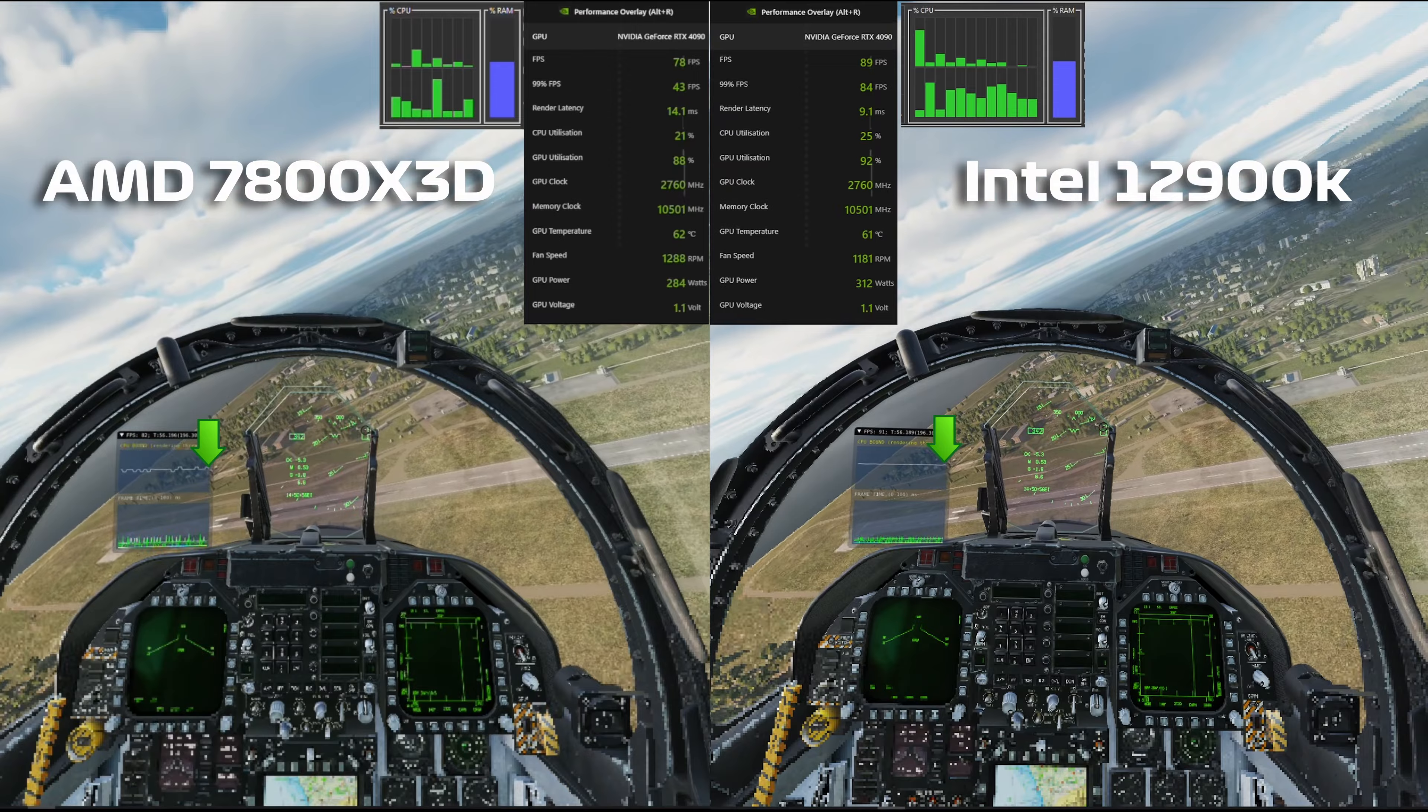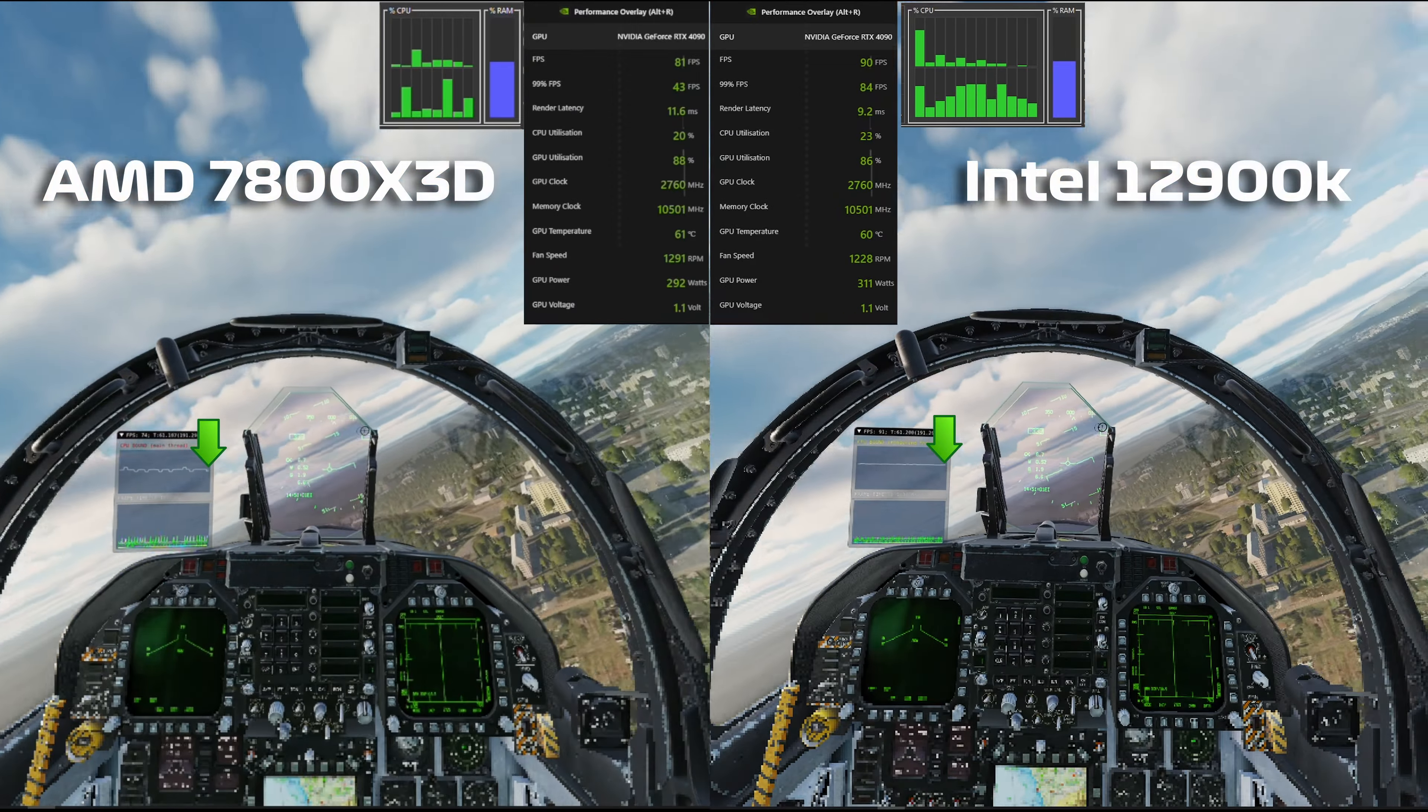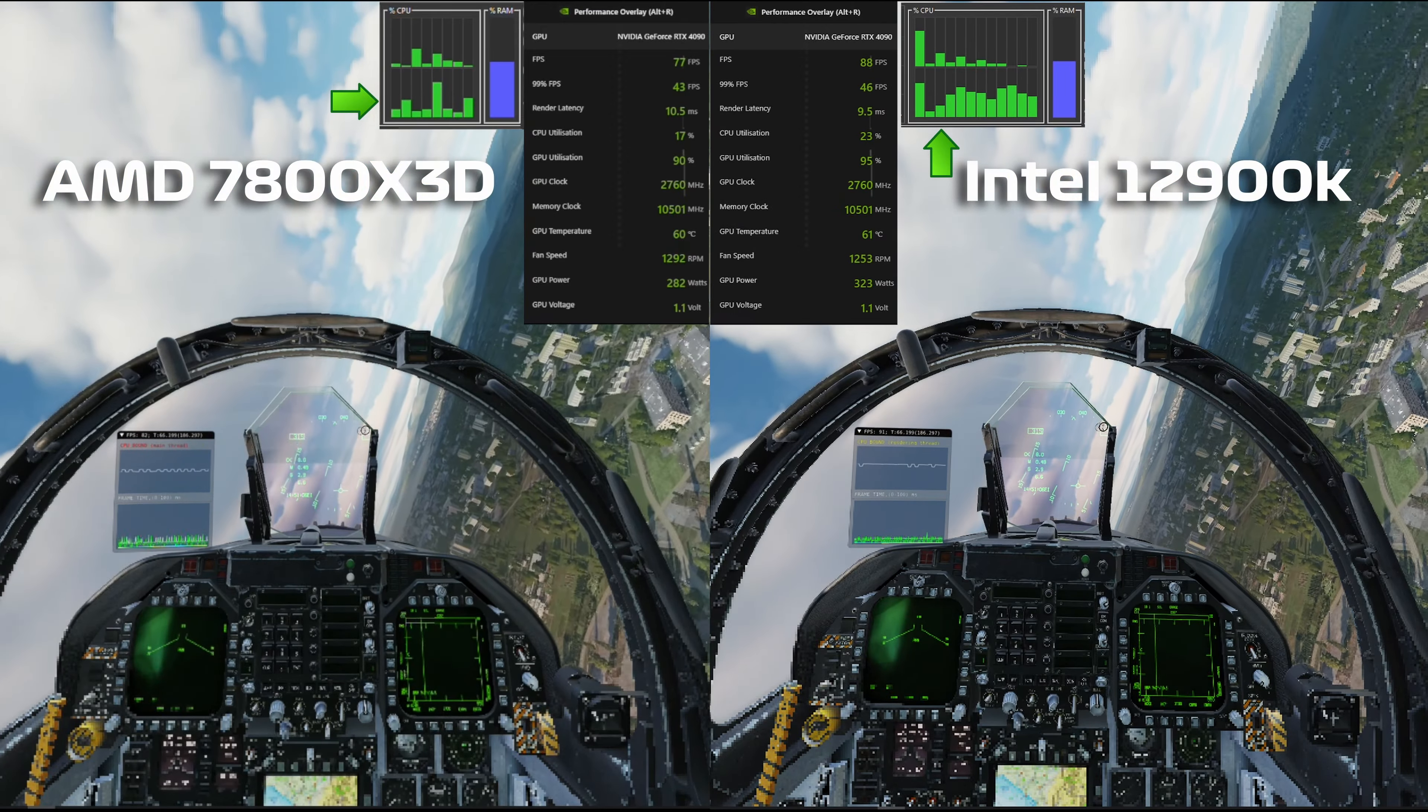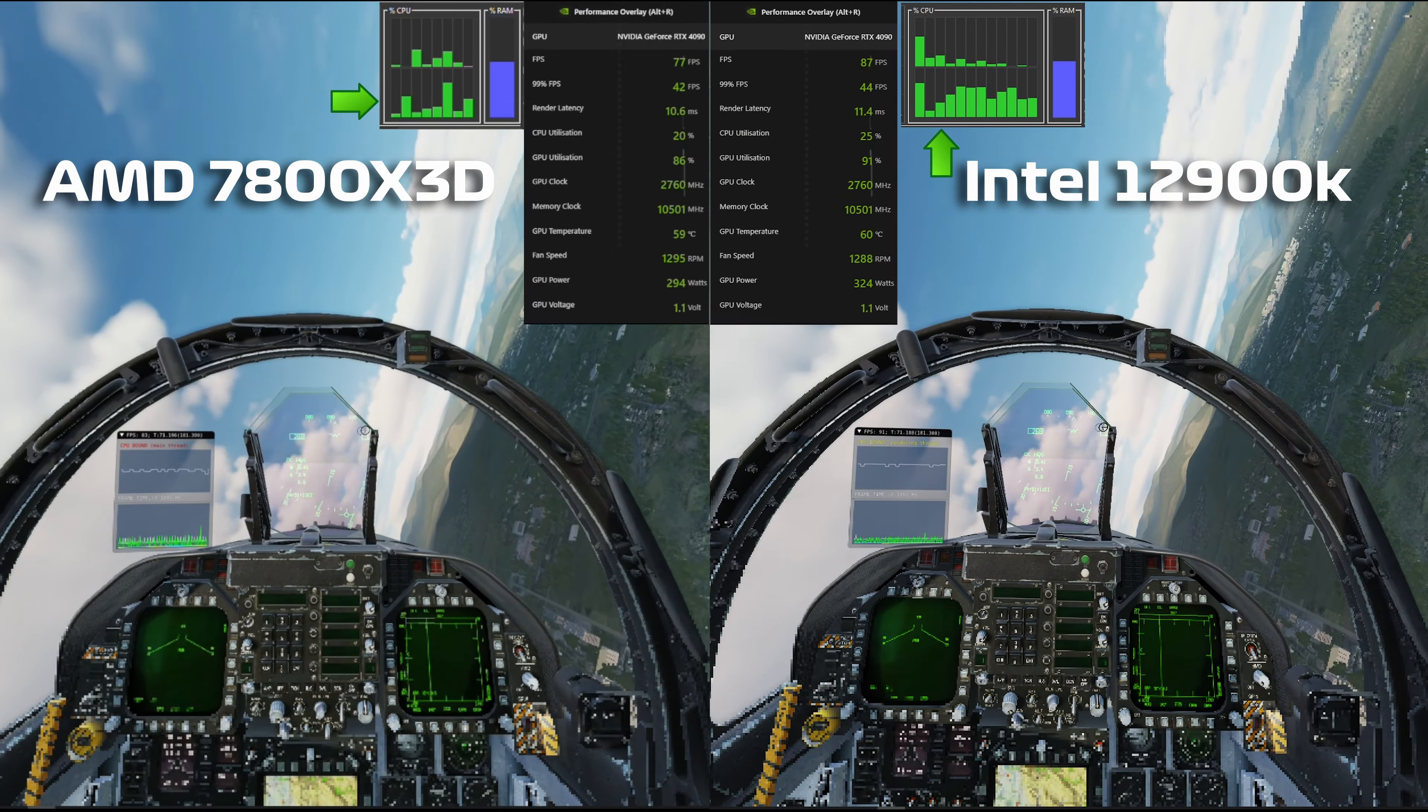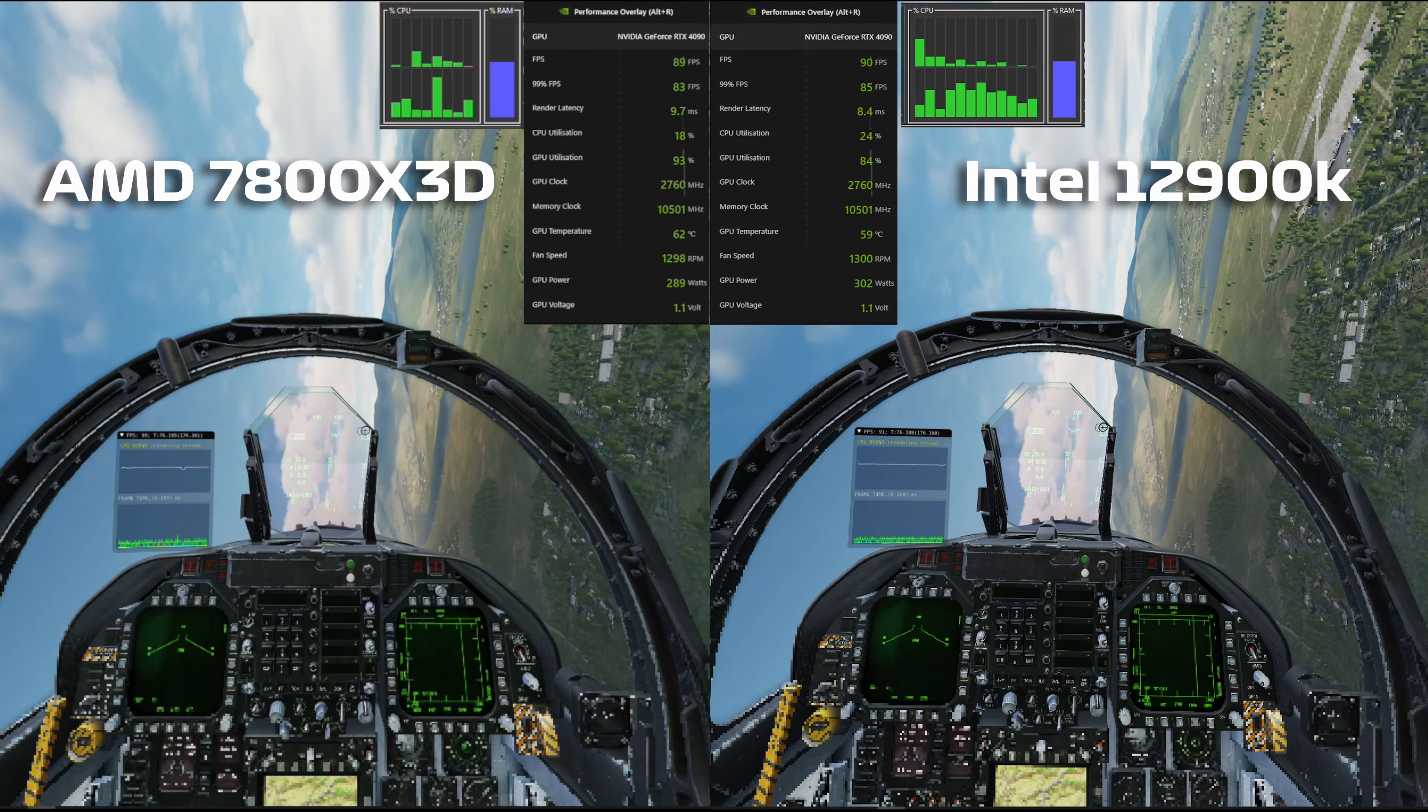I think the Intel is obviously getting better CPU utilization. There's a lot more active cores. On the AMD there tends to be one or two cores with a lot of activity and the rest of them tend to be quite low, so maybe Eagle Dynamics have got some work to do there to even out the optimization between Intel and AMD.